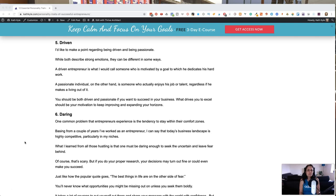You need to be both driven and passionate if you want to succeed in business. What drives you to excel should be your motivation to keep improving and expanding your horizons.